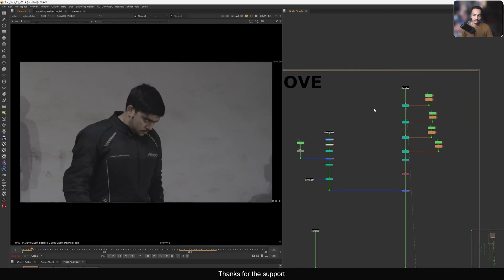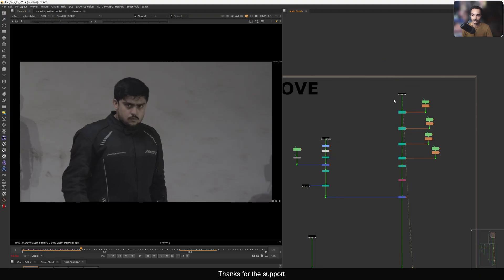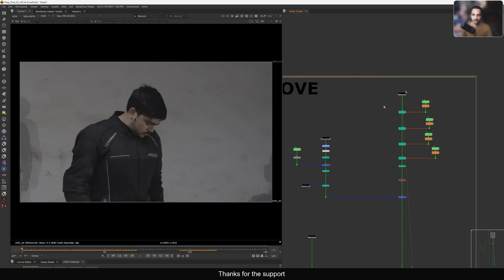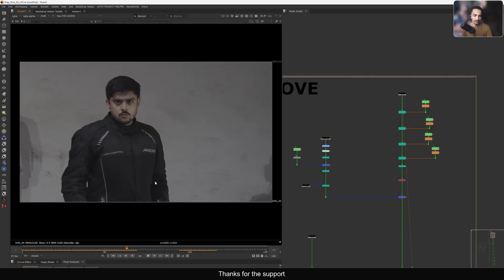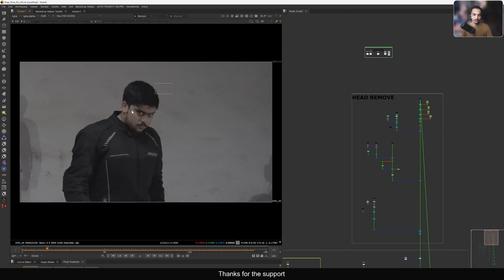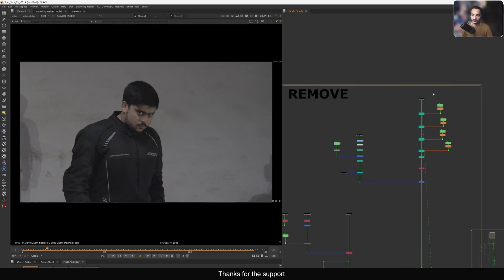We have this plate with a very famous actor — if you know, you know. He's doing some acting and this is not just one shot; we are working on a full sequence with four or five shots. This is one shot from the sequence. Once we finish the full sequence we'll share it, but for now this is the shot. The first thing we need to do is remove the head.